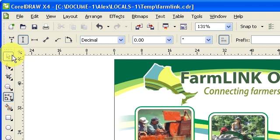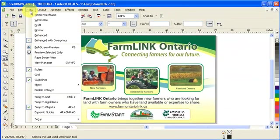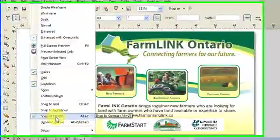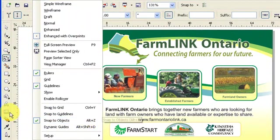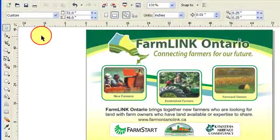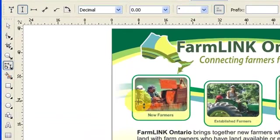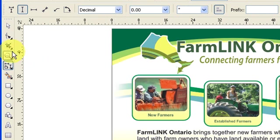One thing to know: you have to change the setting or activate the snap to objects option, which is Alt-Z. This means that when your cursor goes close to a node, it snaps to every node or every endpoint.